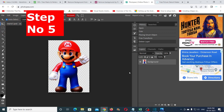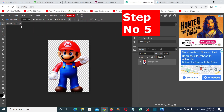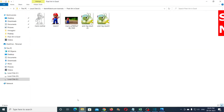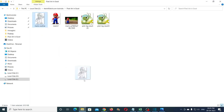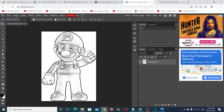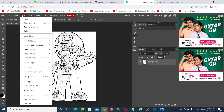Step number five: reduce the transparency of the image created in the fourth step using a tool like Photopia. In Photopia there are many ways to reduce transparency, but I am going to use the levels option.